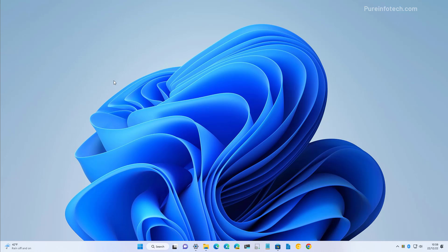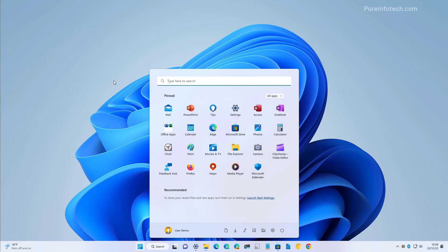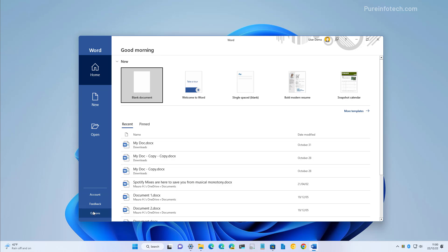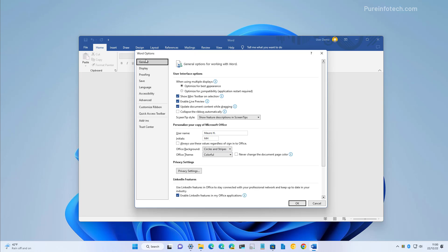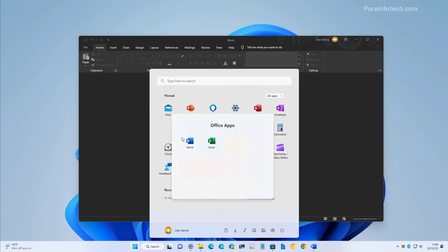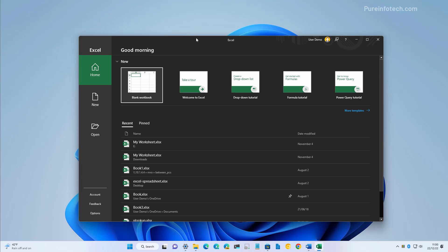So for example if you want to enable dark mode on the suite of Office applications, you need to open one of the apps — in this case open Word — and then go to Options, and then on General under Office Theme we're going to select the Black option, and that should switch to dark mode for all the applications. Now if we open Excel for example, that should open in dark mode.